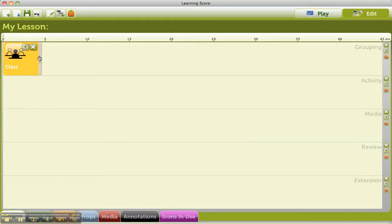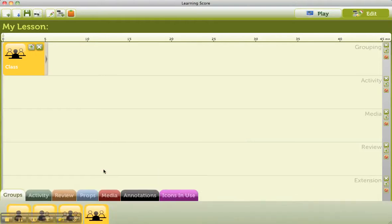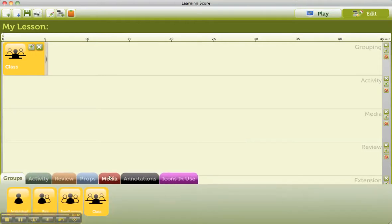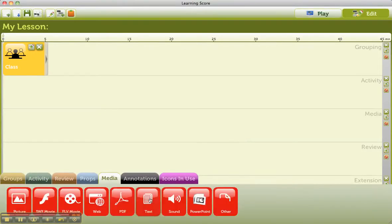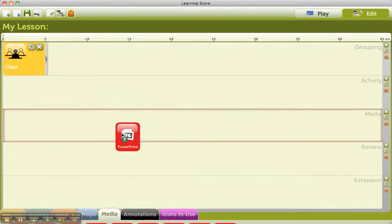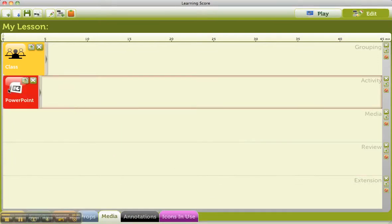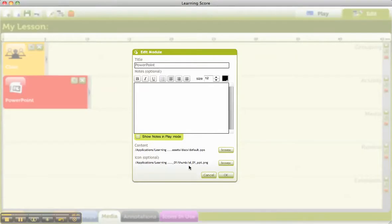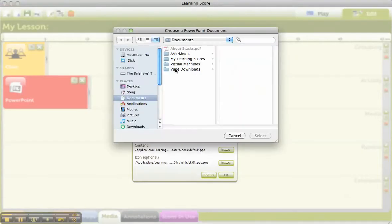I drag a whole class activity onto there. At the same time as that whole class activity, I might be showing them a PowerPoint. So I'm just going to drag and drop some media onto there. I'm going to go onto PowerPoint and stick that on there. My PowerPoint's going to be on the screen for longer than the whole class activity, so I'm going to click on there.